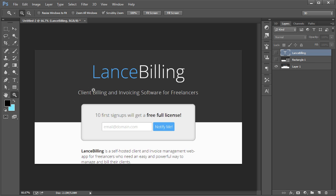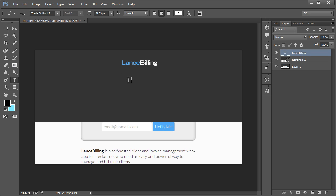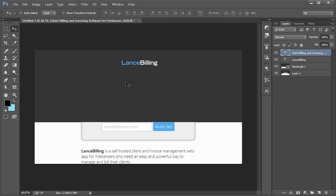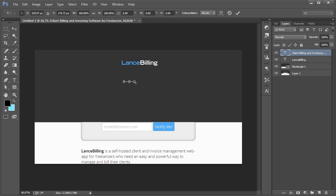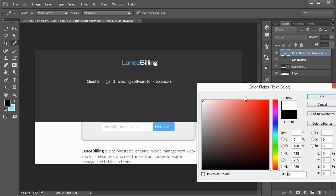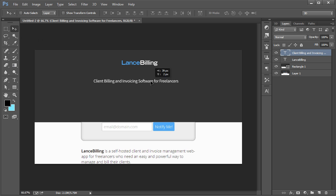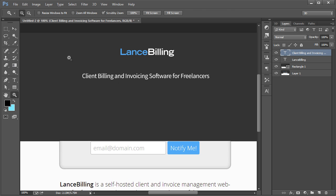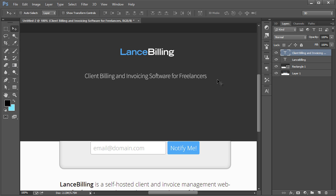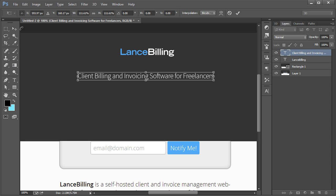Now client billing and invoicing software for freelancers. I'm going to bring those back and paste it rather. I'm going to use Source Sans Pro and that's a Google font and I use it a lot through my tutorials, just because those of you have already followed, you likely already have it installed. And then I'm going to make this light for the font type.